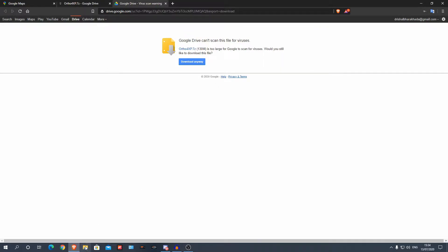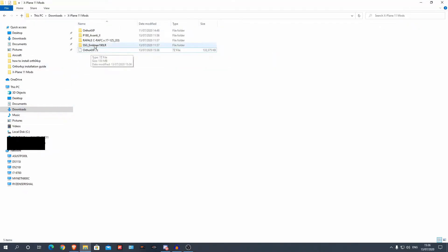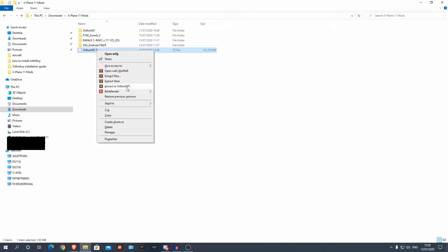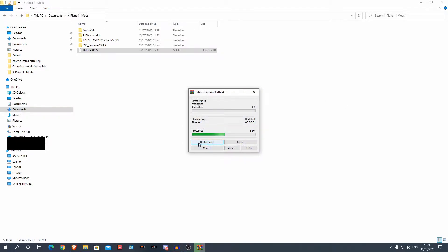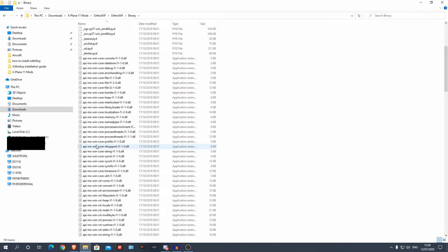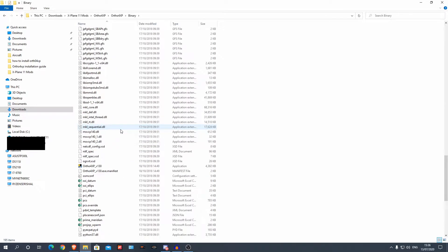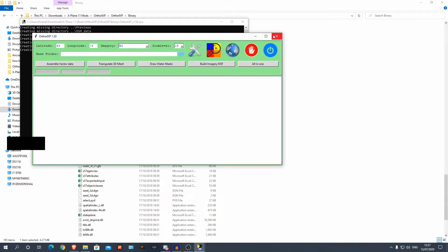When you download it, go into your file explorer and unzip it. I've got Ortho 4XP downloaded here. Using WinRAR or something similar, click 'Extract Ortho 4XP' and click yes to all. Now we have the Ortho 4XP folder. Go to the 'binary' folder — it's already pre-installed, you just need to open it. There's no other installation sequence. You'll see Ortho 4XP version 13.0 as an application — make sure it's the application — and click on it.